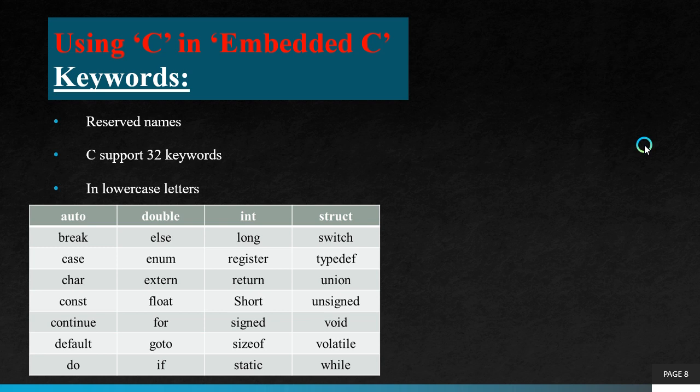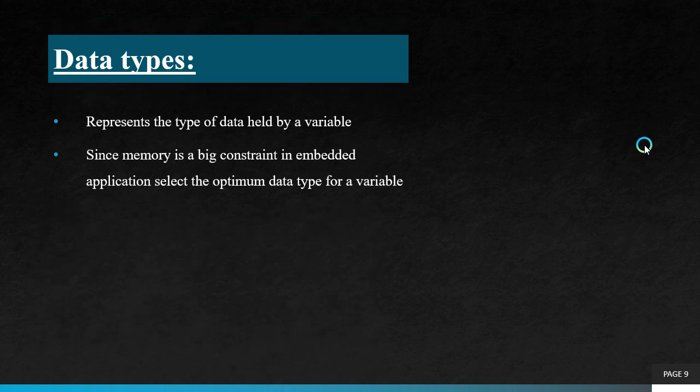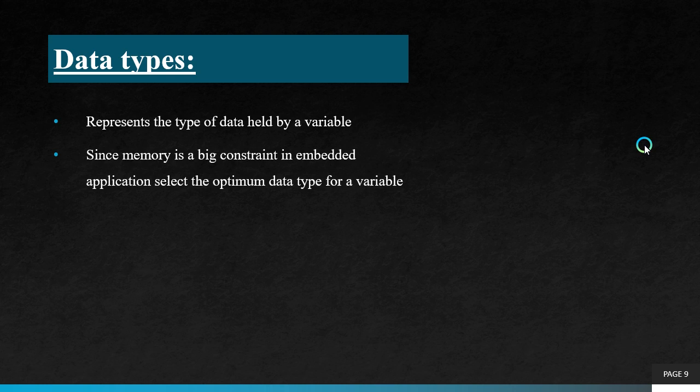Next topic is data types. Data types represent the type of data held by a variable, like string, integer, float. Since memory is big constrained in embedded application, we have to select the optimum data type for a variable. In the embedded application, you have to select based on the memory requirements.